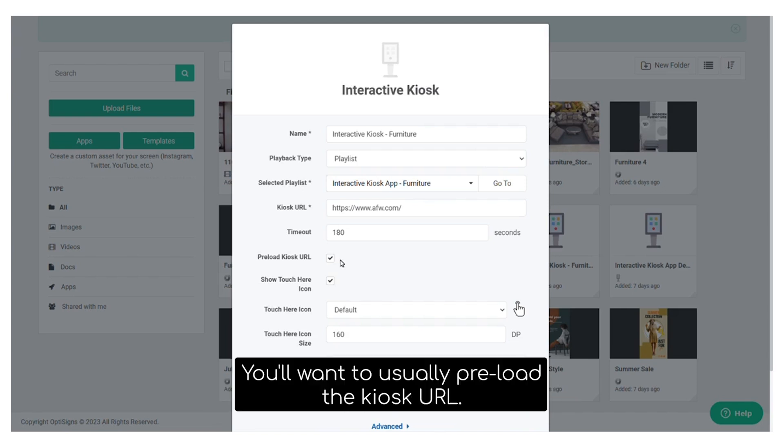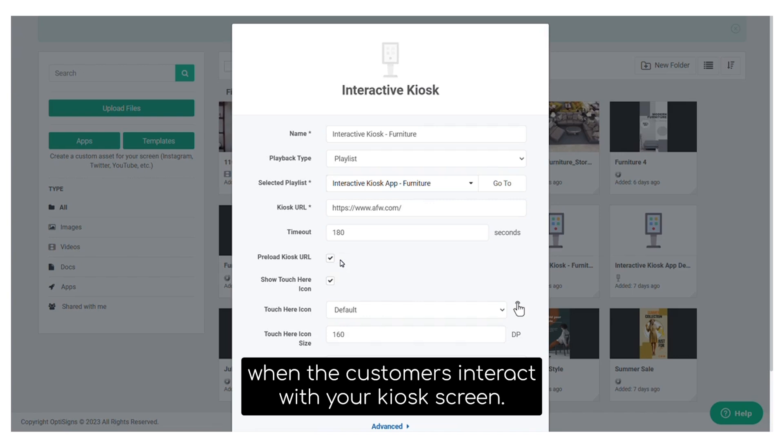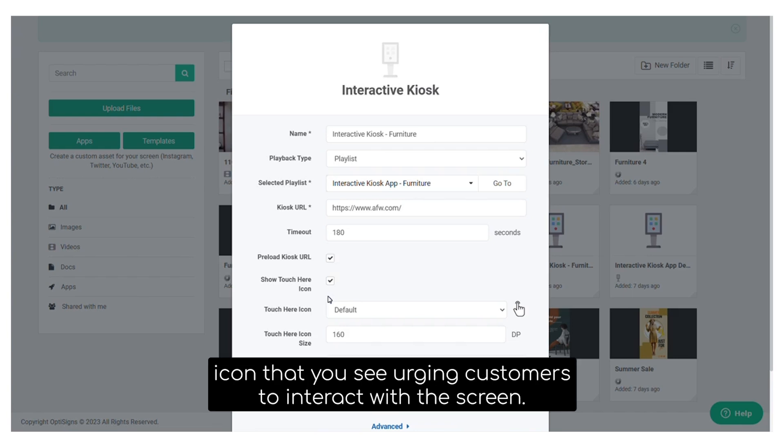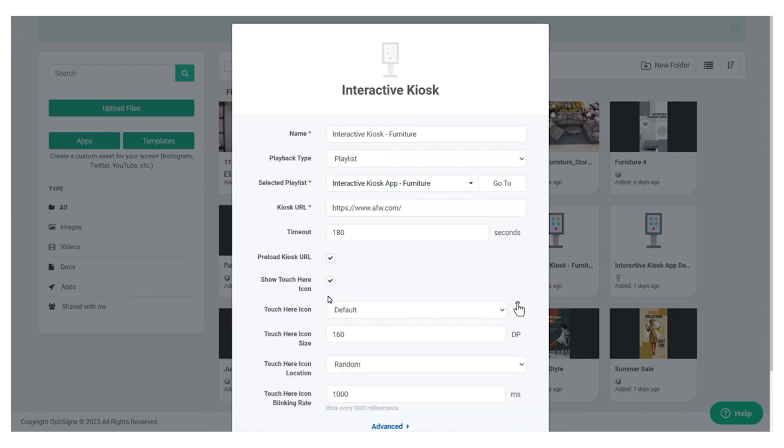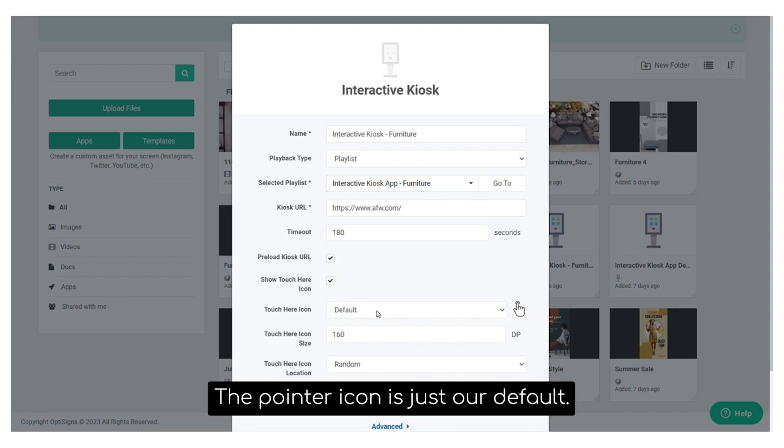You'll want to usually preload the kiosk URL. This preloads the URL in the background and allows for a seamless transition when the customers interact with your kiosk screen. Our touch icon is by default the pointer finger icon that you see urging customers to interact with the screen. It can be any image. The pointer icon is just our default.